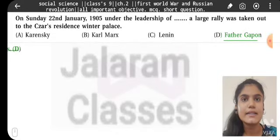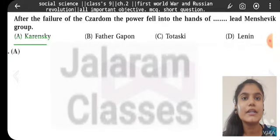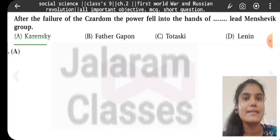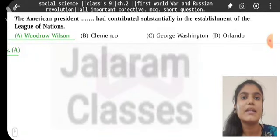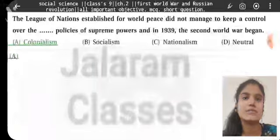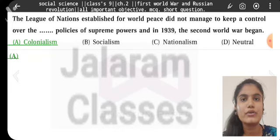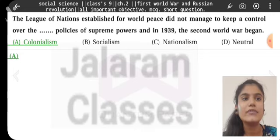On Sunday, 22nd January 1905, under the leadership of Father Gapon, a large rally was taken out to the Czar's residence, the Winter Palace. After the failure of Czardom, the power fell into the hands of Kerensky's Menshevik group. American President Woodrow Wilson contributed substantially in the establishment of the League of Nations. The League of Nations, established for peace, did not manage to keep control over the colonialism policies of supreme powers, and in 1939 the Second World War began.